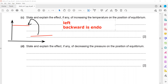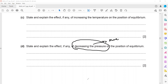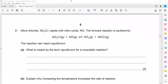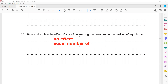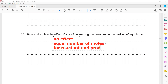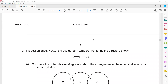State and explain the effect of decreasing pressure on the equilibrium. If we increase pressure, equilibrium shifts towards the side with fewer moles of gas. If we decrease pressure, equilibrium shifts towards the side with more moles of gas. In this reaction there are 2 moles of gas on the reactant side and 2 moles on the product side, so there is no effect of pressure on the equilibrium. The reason is that there are equal moles of gas for reactants and products.